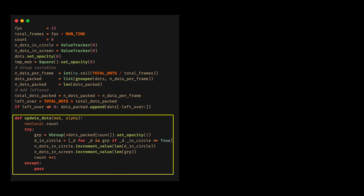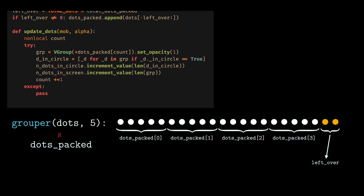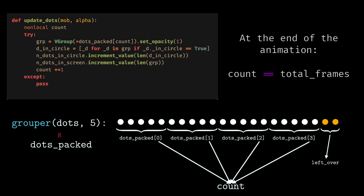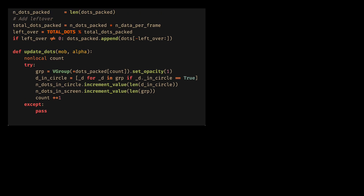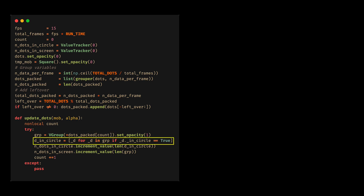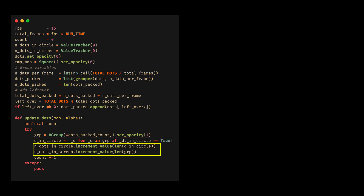Now we define the function 'update_dots', which is going to be an alpha updater animation. The purpose of the variable 'count' is to indicate the corresponding index of 'data_packed'. That is, at the end of the animation, the variable 'count' and the variable 'total_frames' will be equal. Thanks to this index, we can obtain the points that have to be displayed each frame and remove their transparency. Then we count the number of dots that are in the circle.